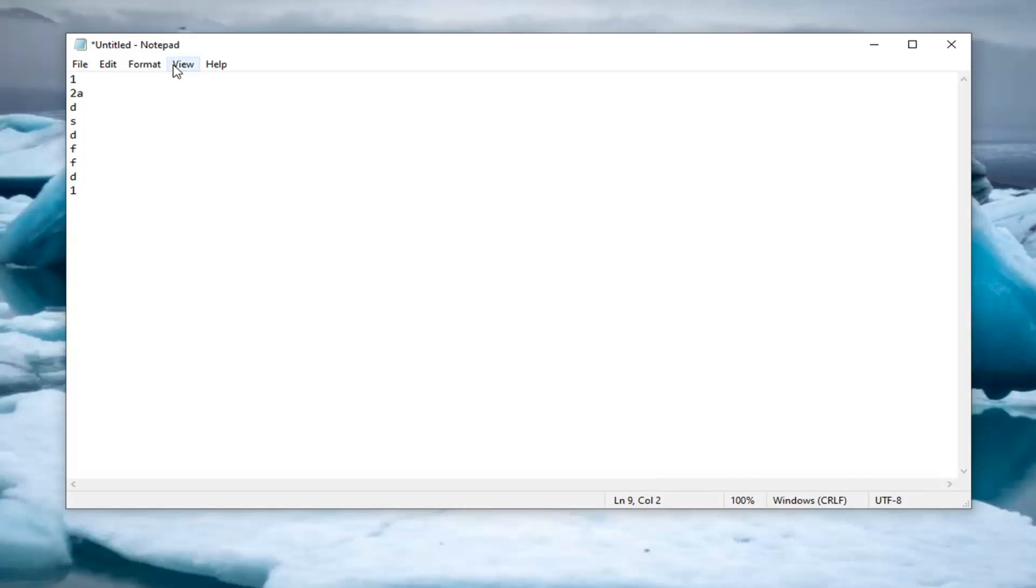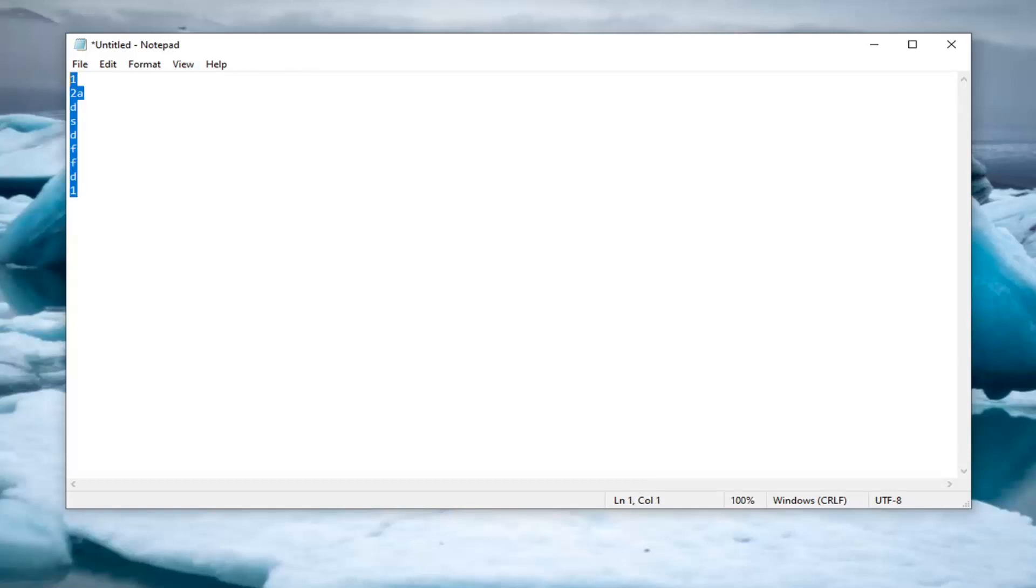have to enable the status bar, which can be done by clicking on the View tab, and then checkmarking next to status bar, in which case then you should have lines starting to be registered down here, so you can keep track of what line number you're on.